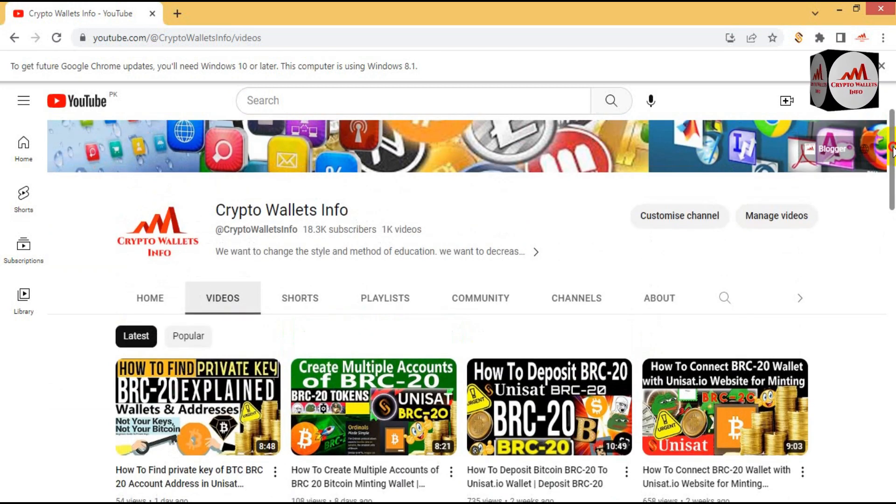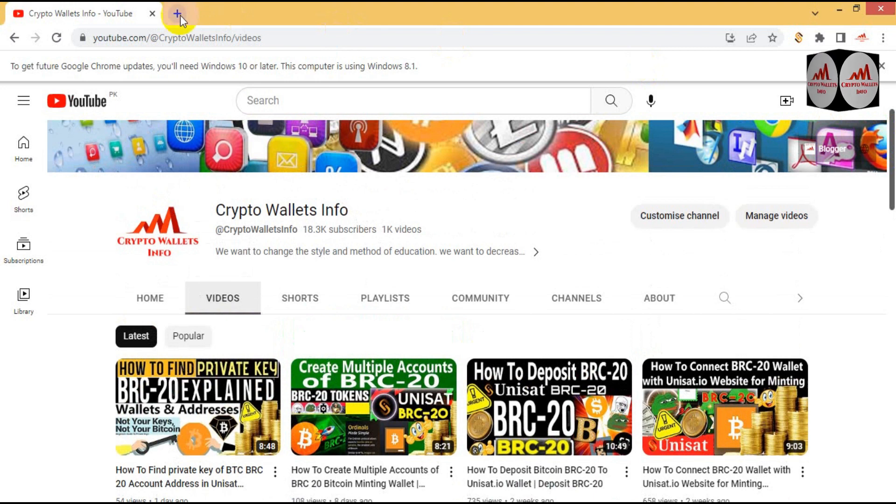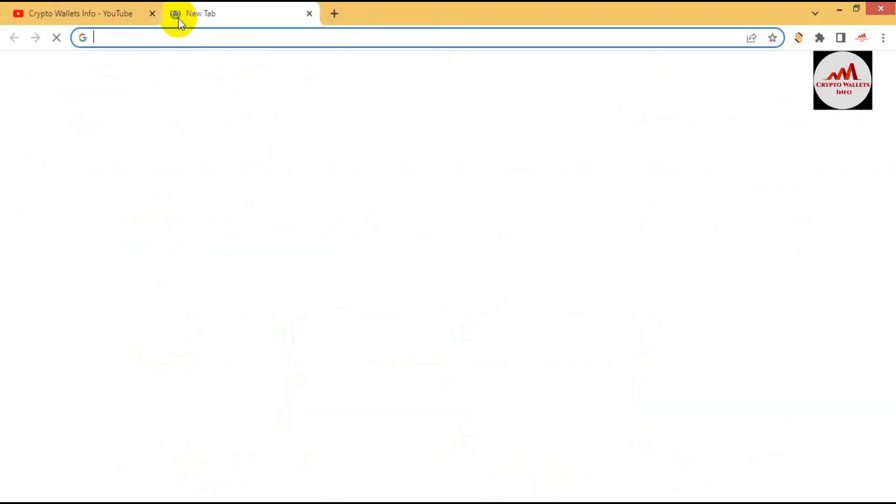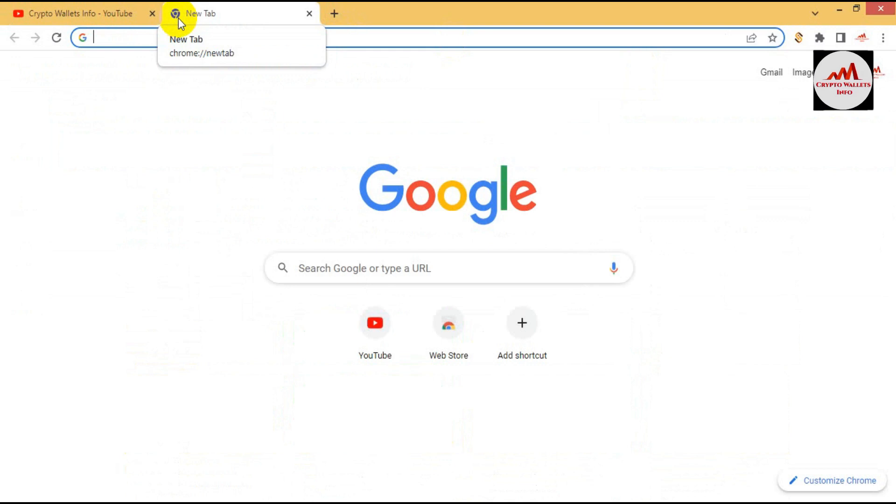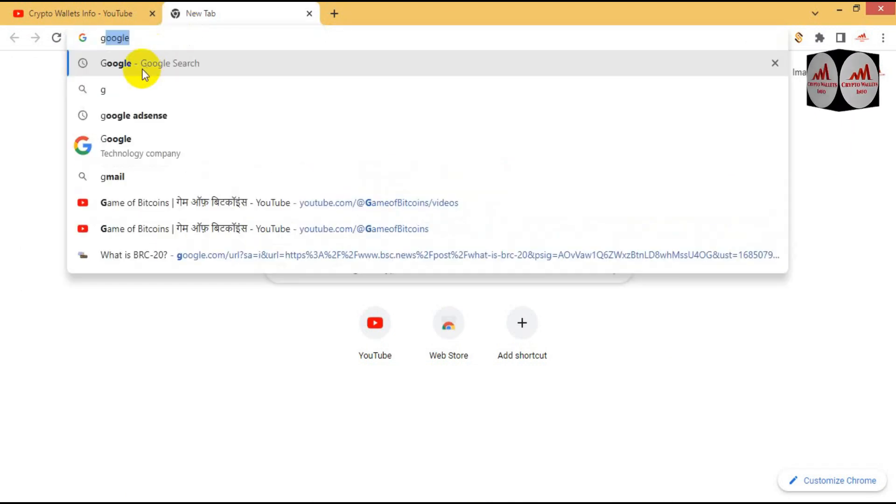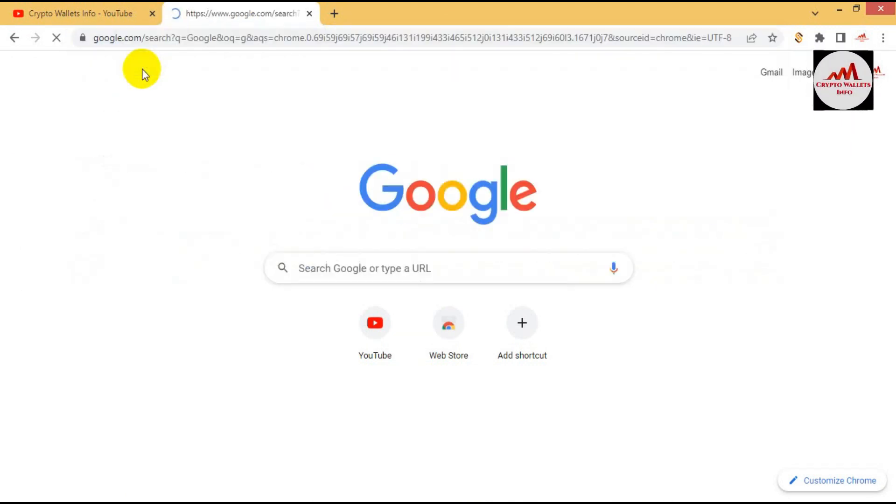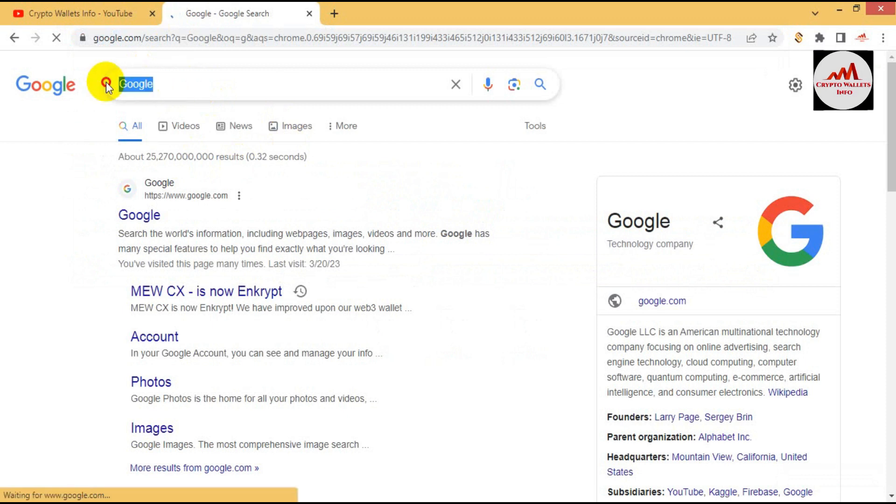Let's start. First of all, I am going to open Google and we will download the DRC20 Dogecoin chain wallet. And in the next video I will give you information how to mint DRC20 coin or token. So simple, click on Google.